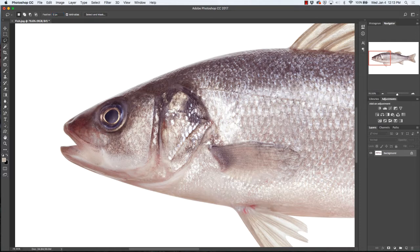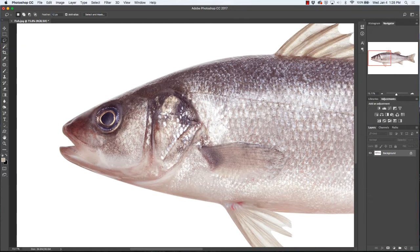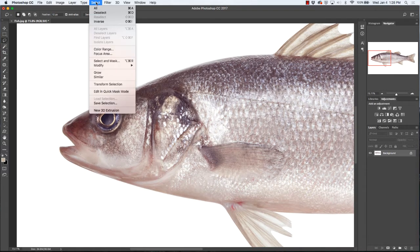We're going to select the eye — simply press and hold the mouse button, and once you complete your selection you'll see the marching ants. We'll go back to our lasso tool and click anywhere to deselect. You can also go up to Select > Deselect, or hit Command+D on Mac or Ctrl+D on Windows.